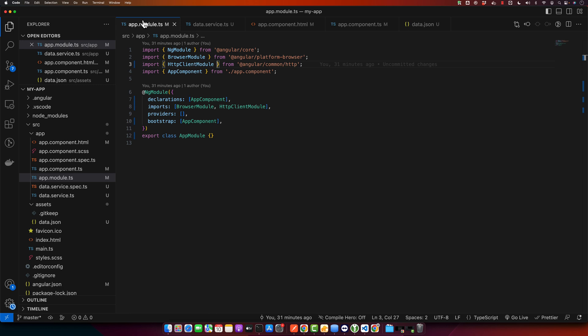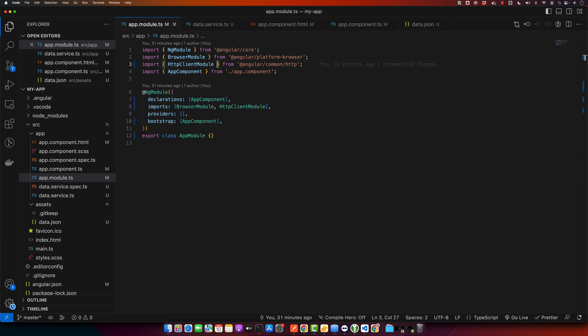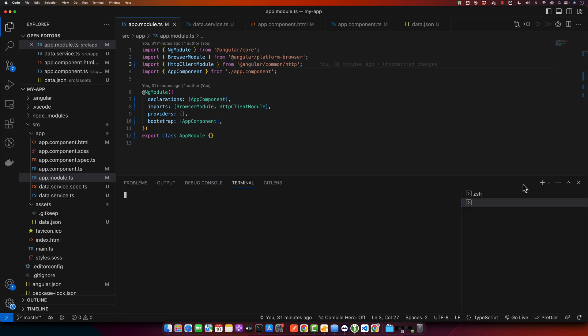First, let's create a new component where we will implement our input field. To do that, open your terminal in your VS Code or your native terminal of your operating system and navigate to your project directory.